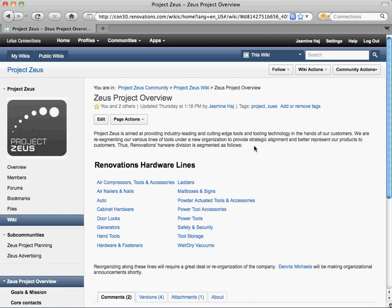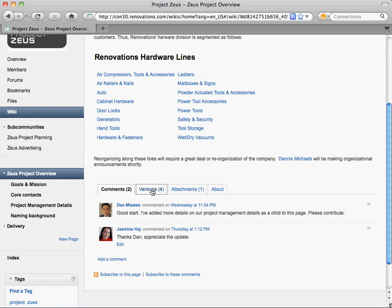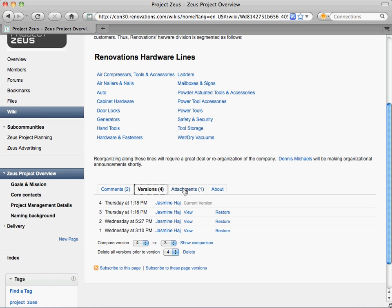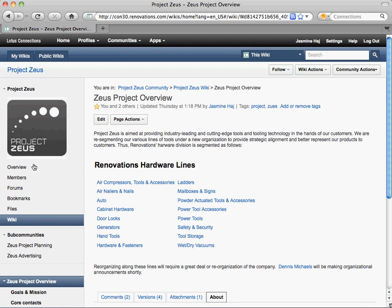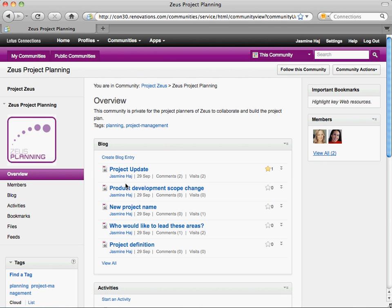Let's switch over to the wiki. In our wiki, you can see the various comments, versions, attachments, and even compare pages visually. With Connections 3, you can create sub-communities in your community, which is great for organizing. You can also use this to provide a private area for specific members of the community to share information securely.